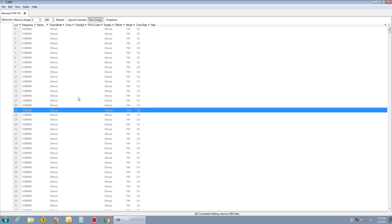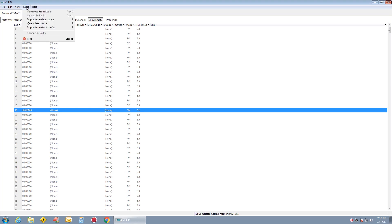Say I wanted to go and load my local 2 meters. Import from DataSource. Say I wanted to go to Repeater Book.